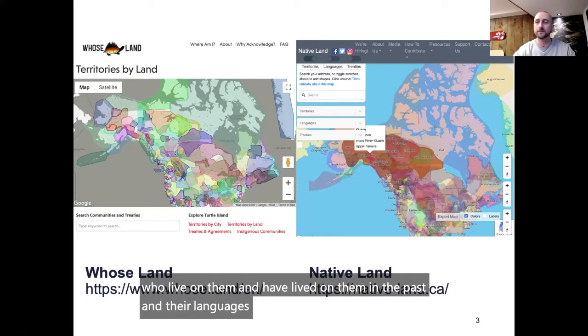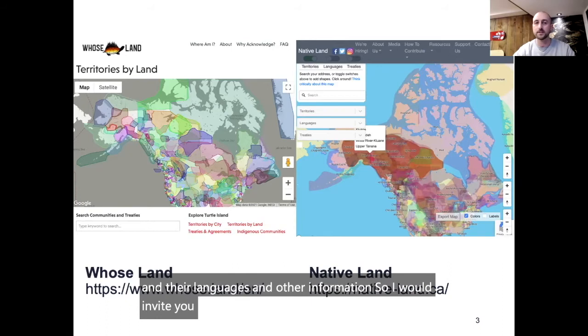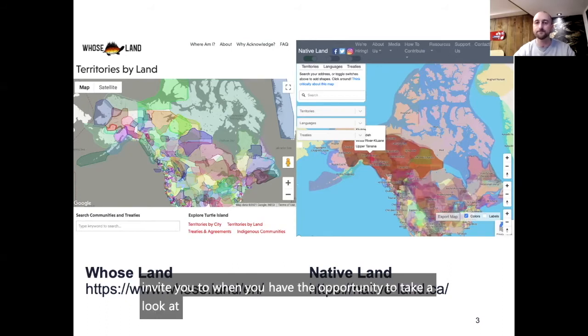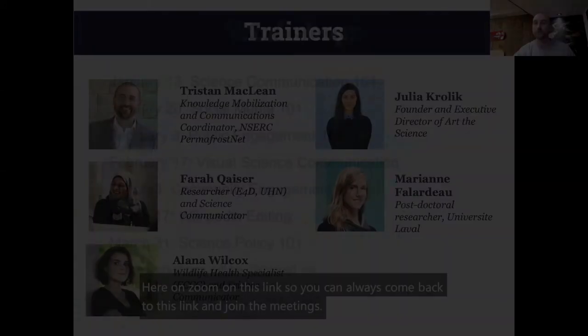I would invite you to, when you have the opportunity, take a look at these two websites.